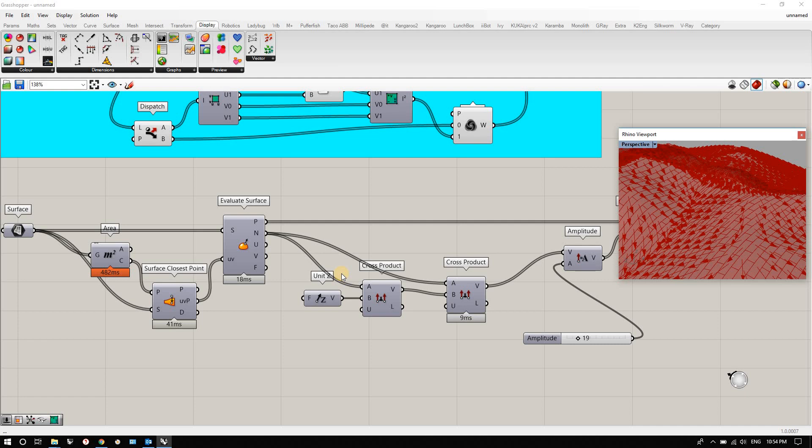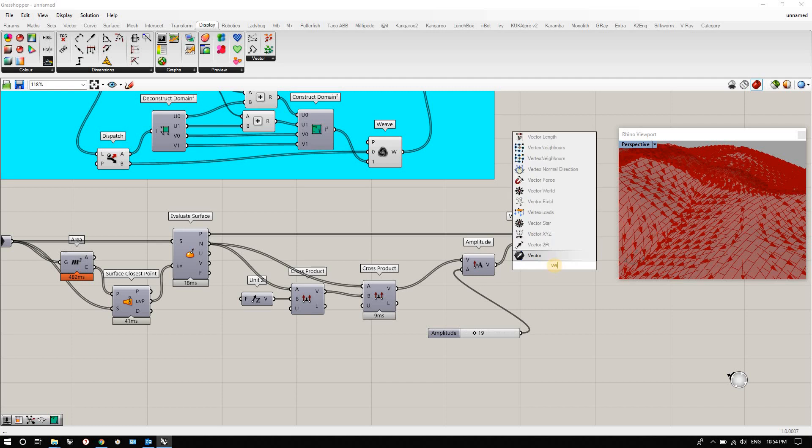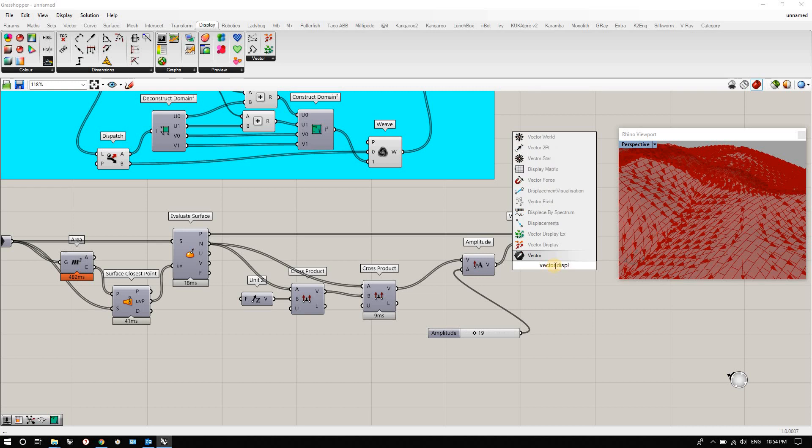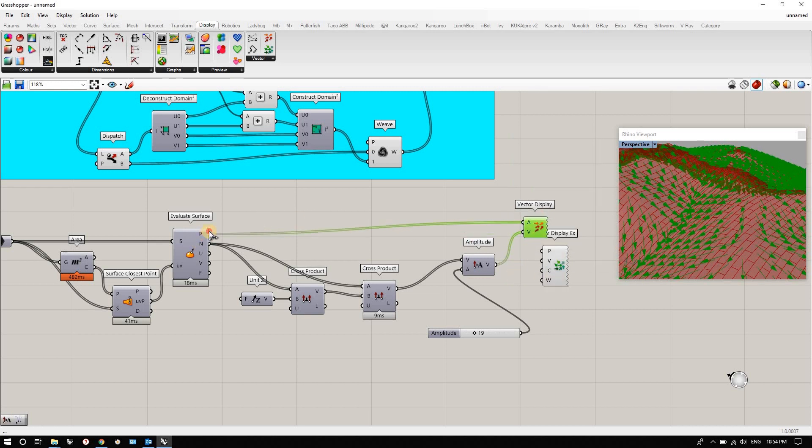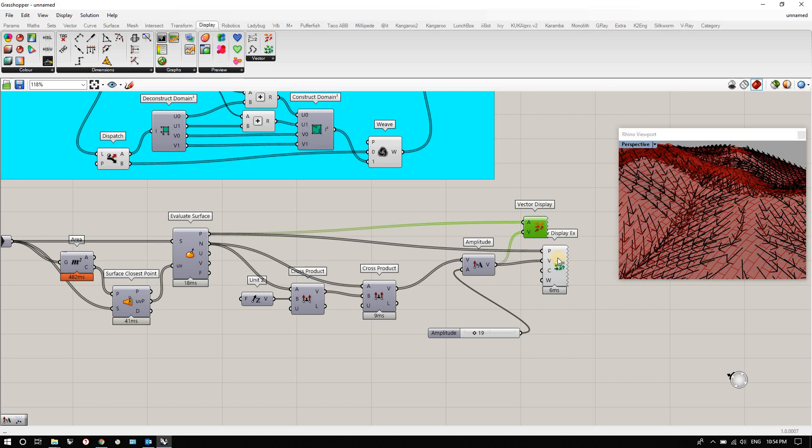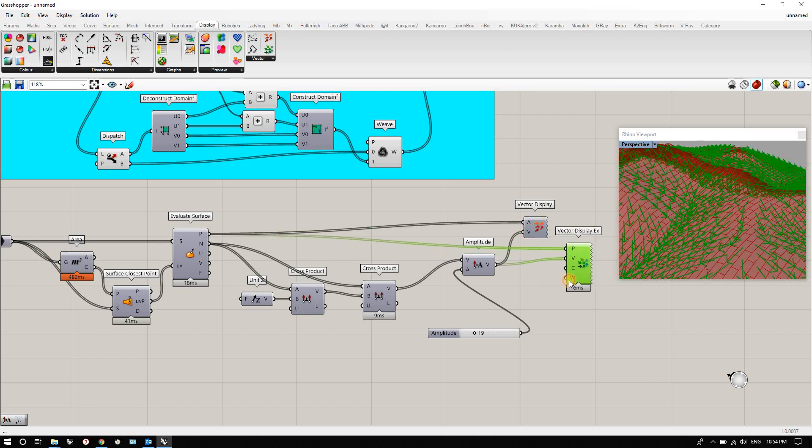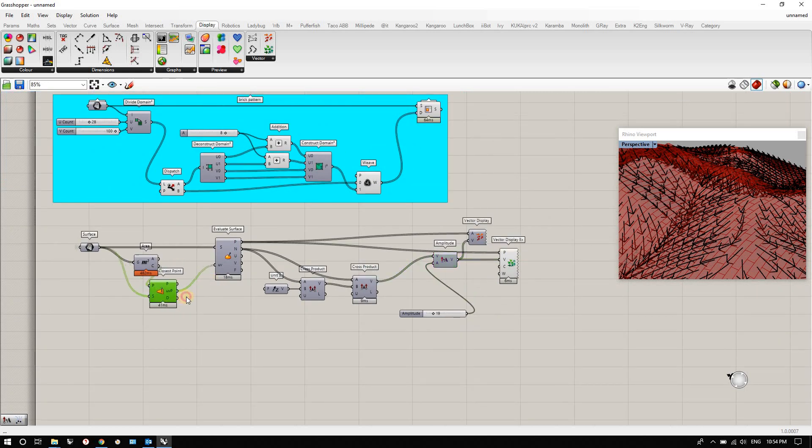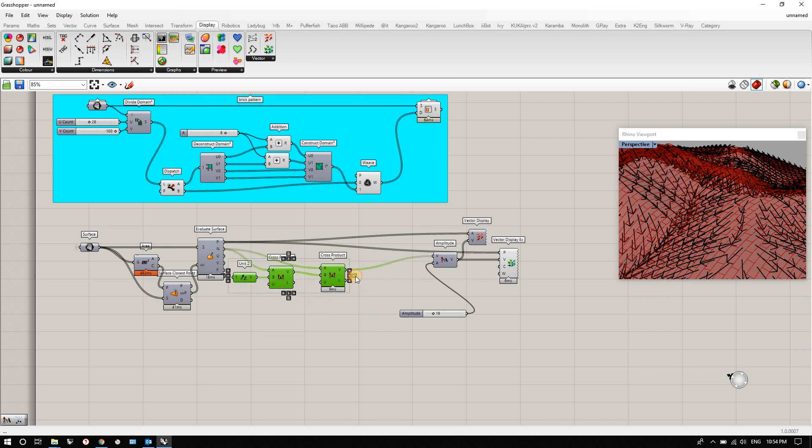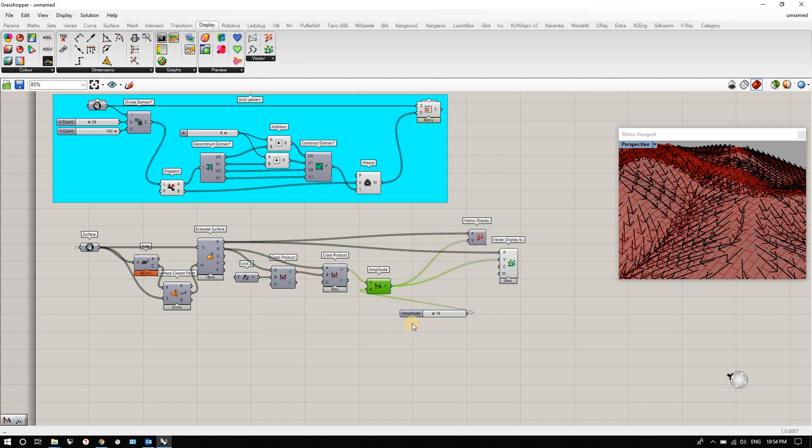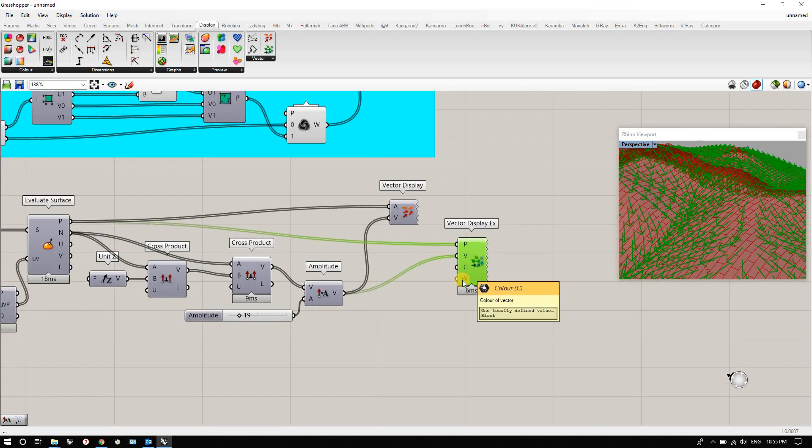Let's visualize that a little bit further. So instead of having this vector display, I'm going to have a vector display X. It's essentially the same thing. I'm going to hide this one. This one allows you to adjust some other things.